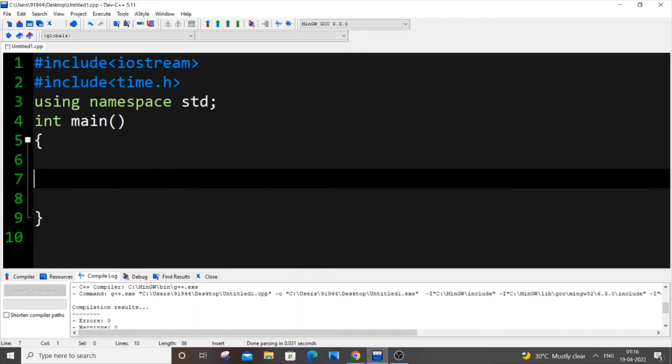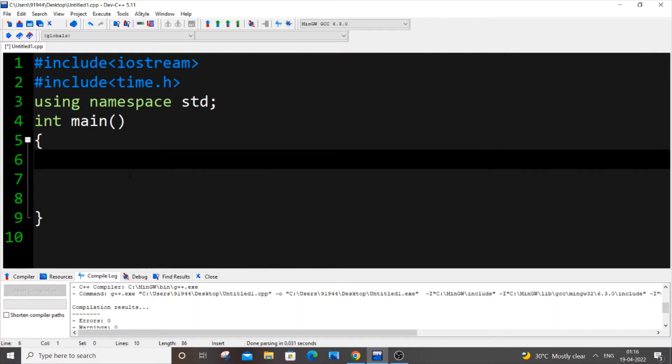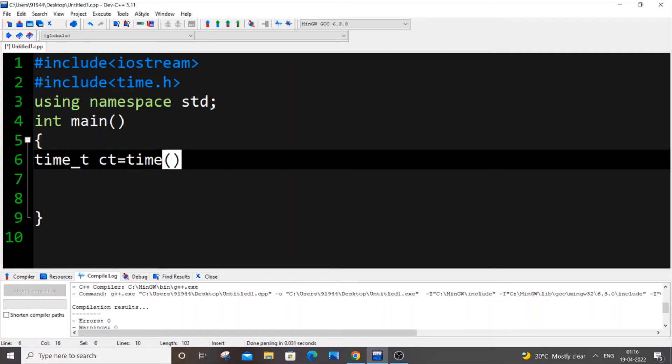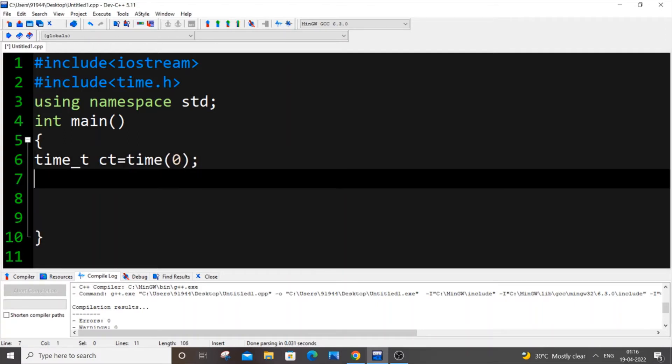It's going to be time_t - you have to be careful with this, this is a keyword - ct, which is my current time variable name, equal to time and within the bracket just put zero. That's it, come to the next line.